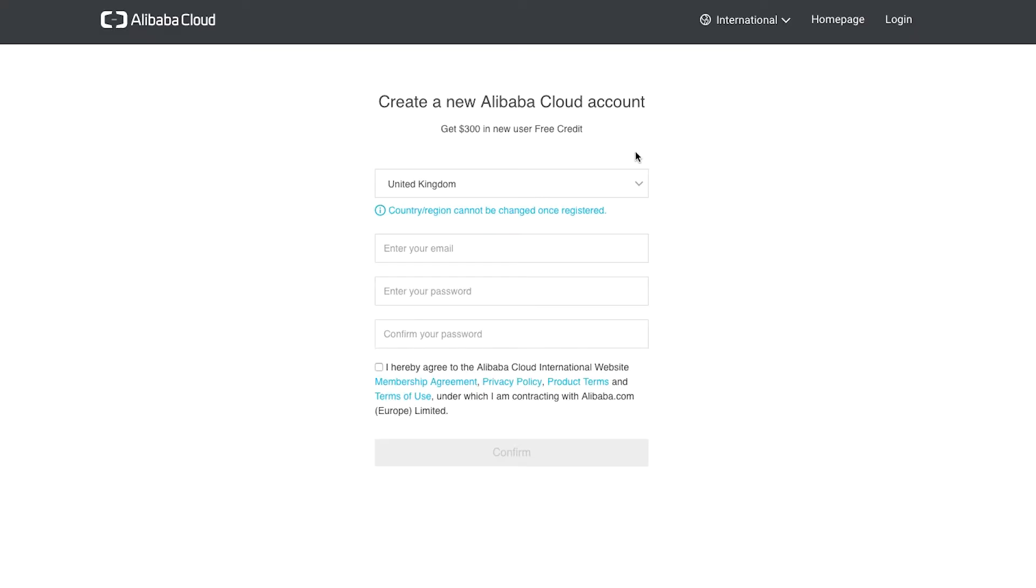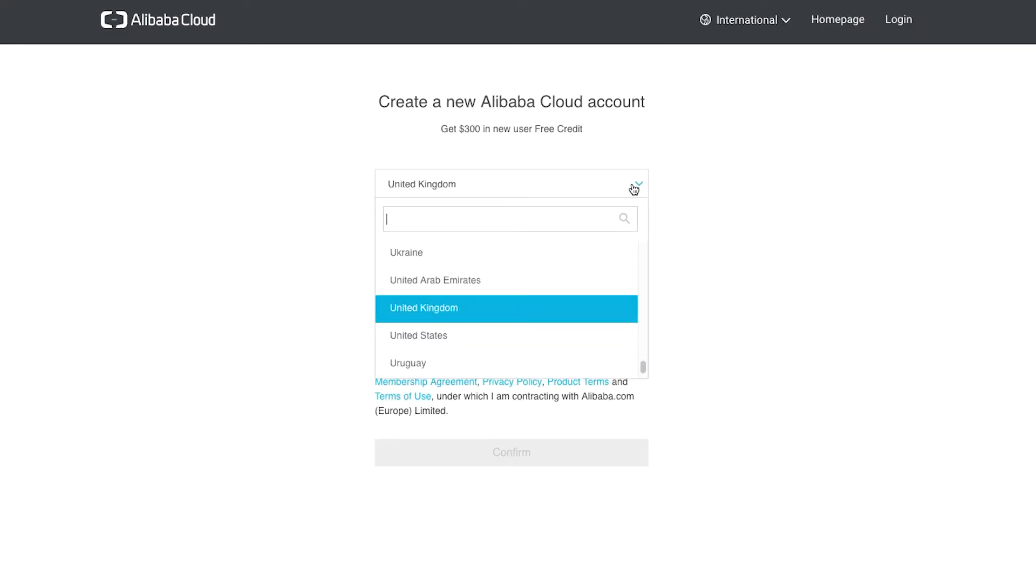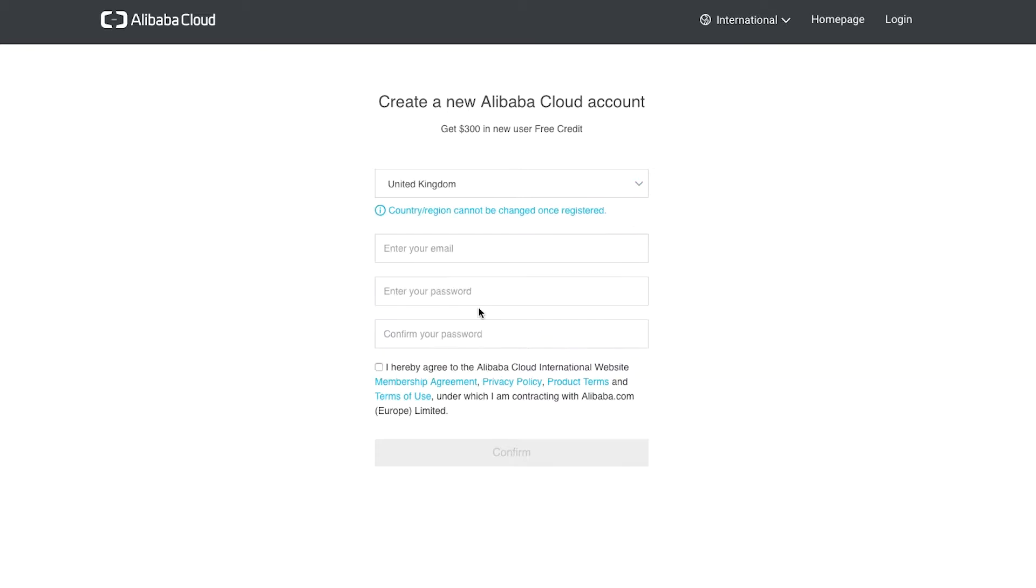This screen asks for our details in order to create a new account. We enter our country and email address and choose a password. Our chosen email address will also be our login username.